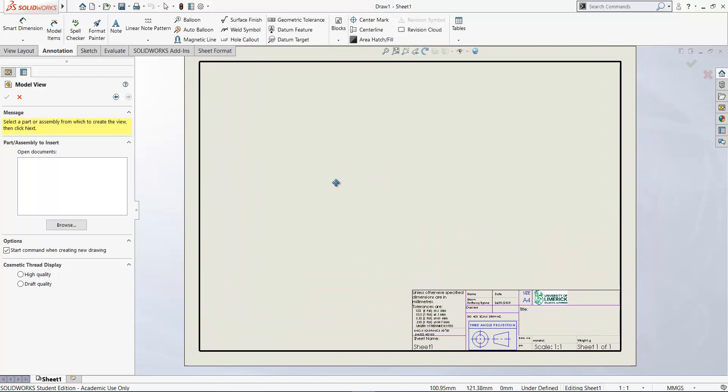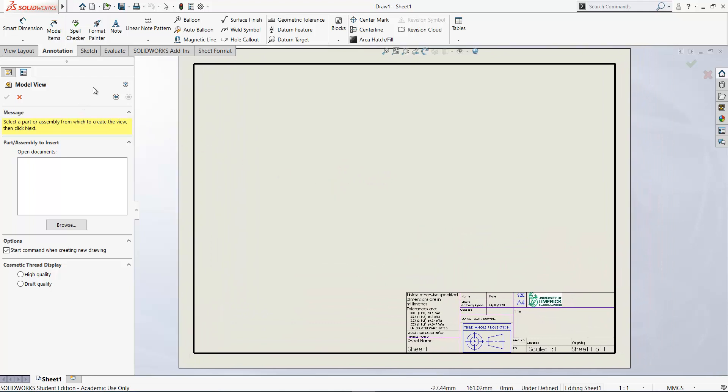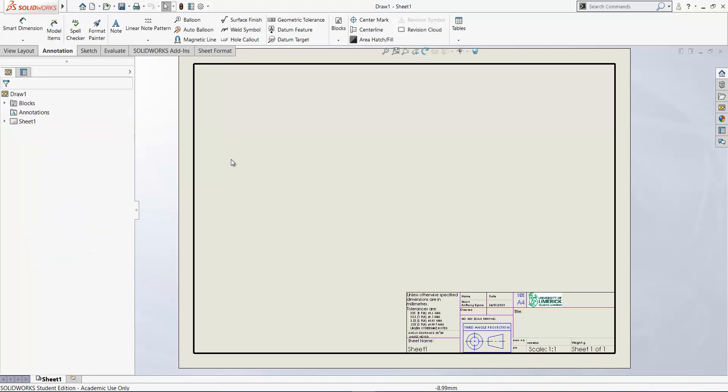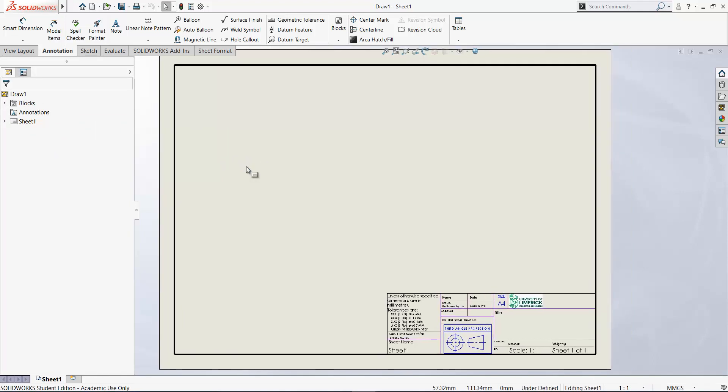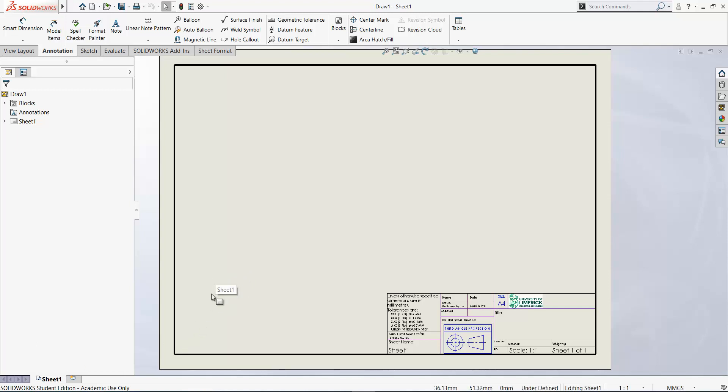This opens up a drawing sheet where we can bring in some model views, but I'm going to hit the cancel here by clicking the red X. So here we have our first sheet. Now one thing that's useful here is to copy a sheet, and most of the sheets are all the same A4 landscape. So one way to do this is to control drag the sheet here on the tab at the bottom.